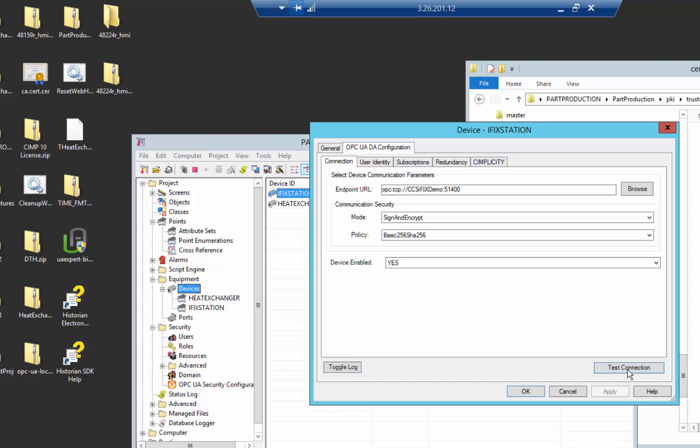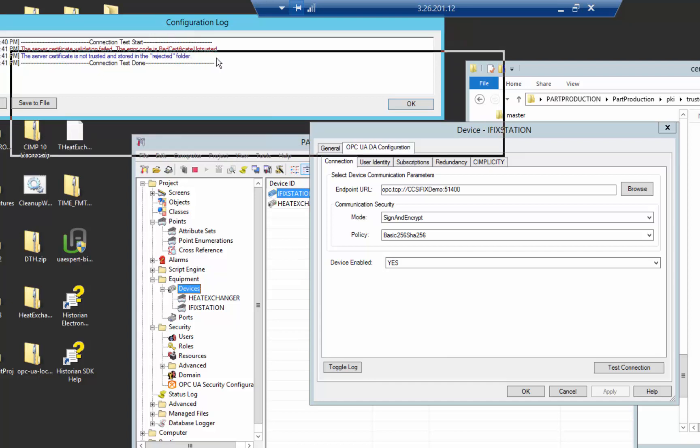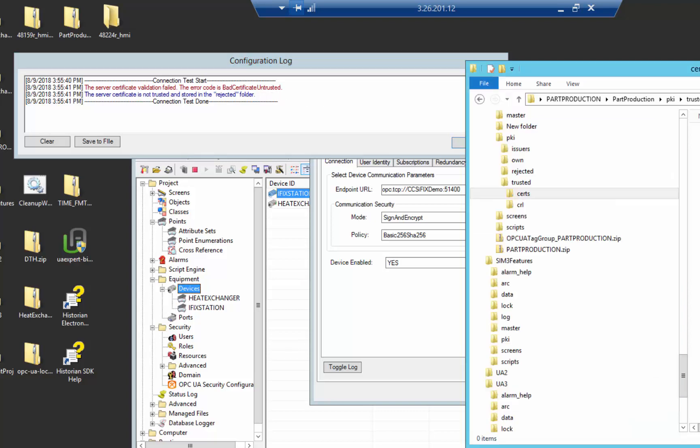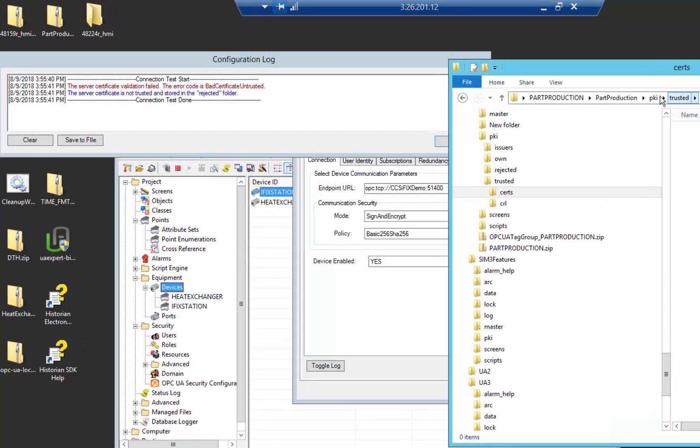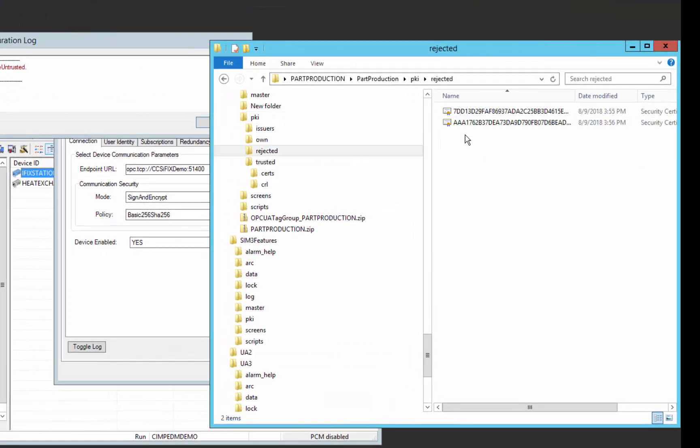you can see that the error message indicates that this server isn't trusted on this client side. And so it starts, the client first needs to trust the server, and then the client will try to connect to the server, and then the server has to again trust back on that client. So if we go look in the Simplicity PKI folder and look under rejected,